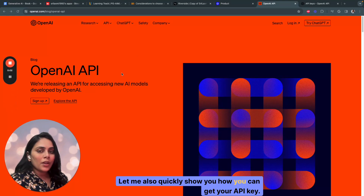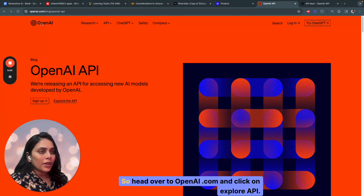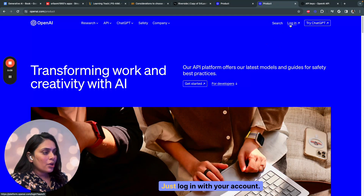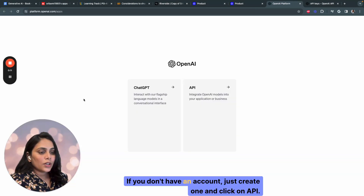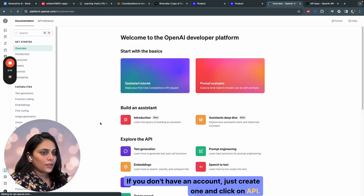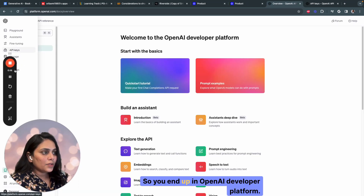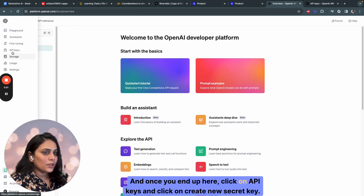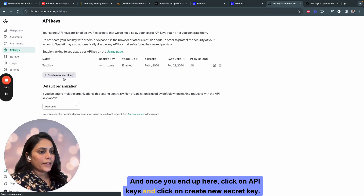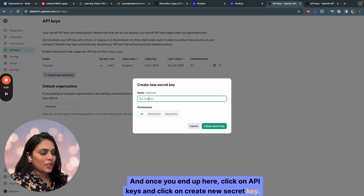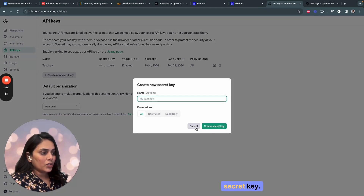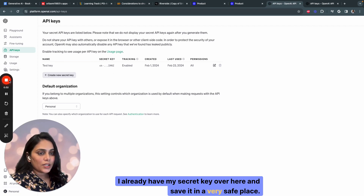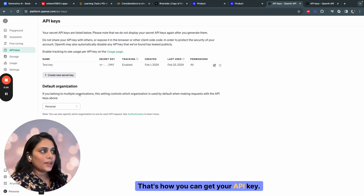Let me also quickly show you how you can get your API key. Head over to OpenAI.com and click on Explore API. Log in with your account — if you don't have an account, just create one and click on API. You'll end up in the OpenAI developer platform. Click on API keys and click on Create new secret key. Just give it a name and say create secret key. Save it in a very safe place — that's how you can get your API key.